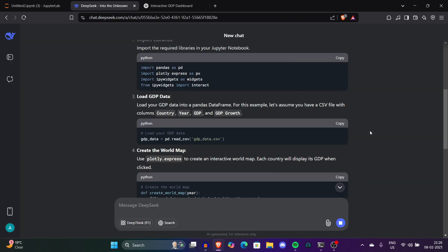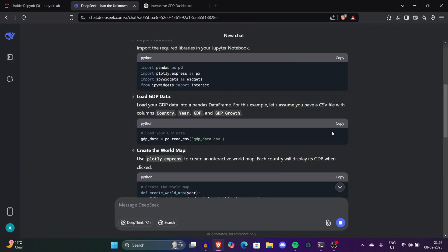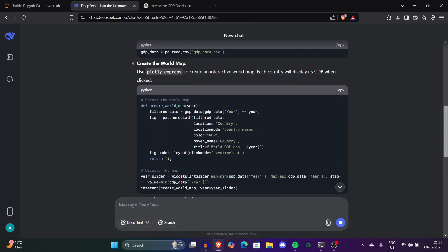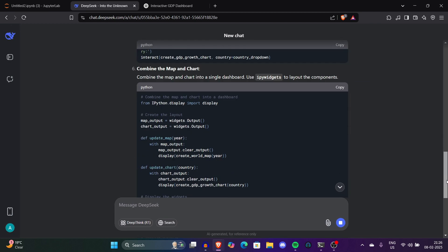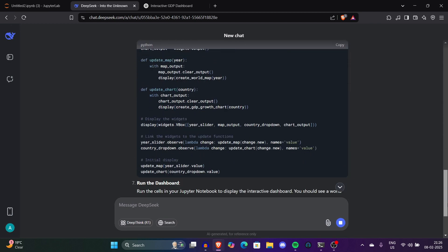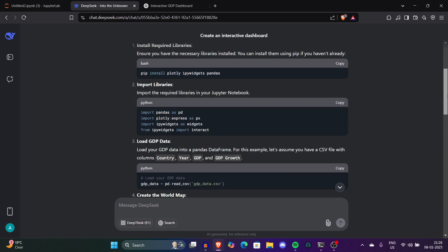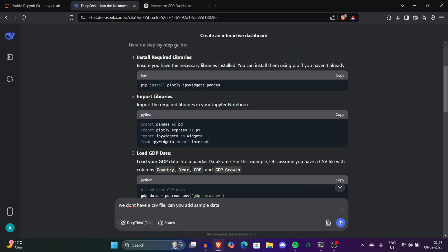The second one is import libraries. This code will import all the libraries: pandas, plotly, IPy widgets. This is assuming you have a CSV file with columns country, GDP, and GDP growth. This is Plotly Express to get an interactive world map. But this is saying we have a CSV file but we do not have such a CSV file, so let me tell DeepSeek.